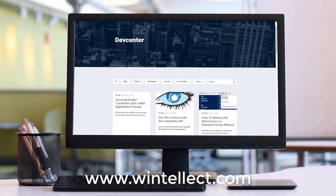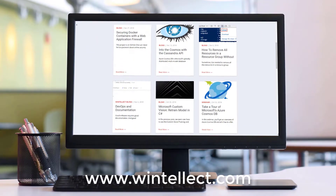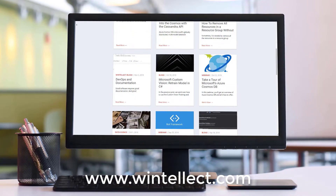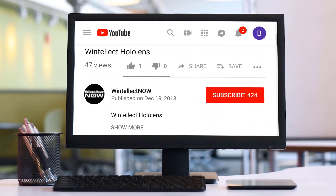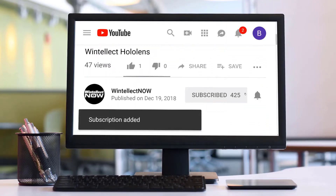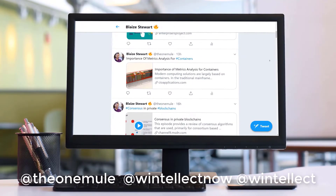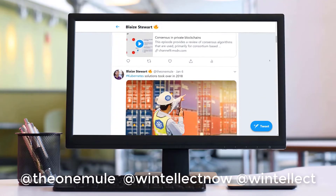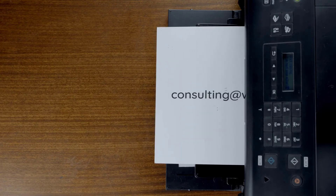If you like this content, please consider visiting us online at www.wentelekt.com, where you can find information about services Wentelekt offers, including training and consulting services. Please consider subscribing to this channel by clicking the subscribe button and the bell icon to get notifications when new content becomes available, and comment down below. You can also follow me on Twitter at the one mule and follow Wentelekt on Twitter. We are constantly posting things about Azure-related technologies and software development. You can also reach us by email at consulting@wentelekt.com.